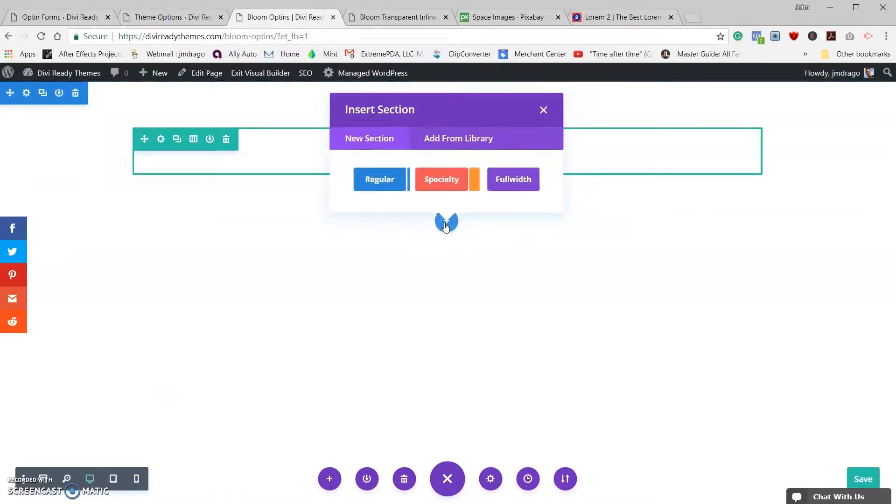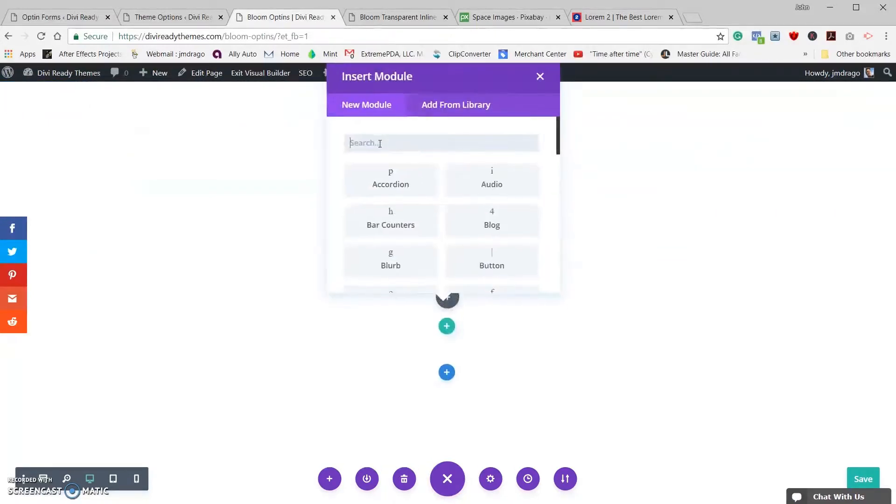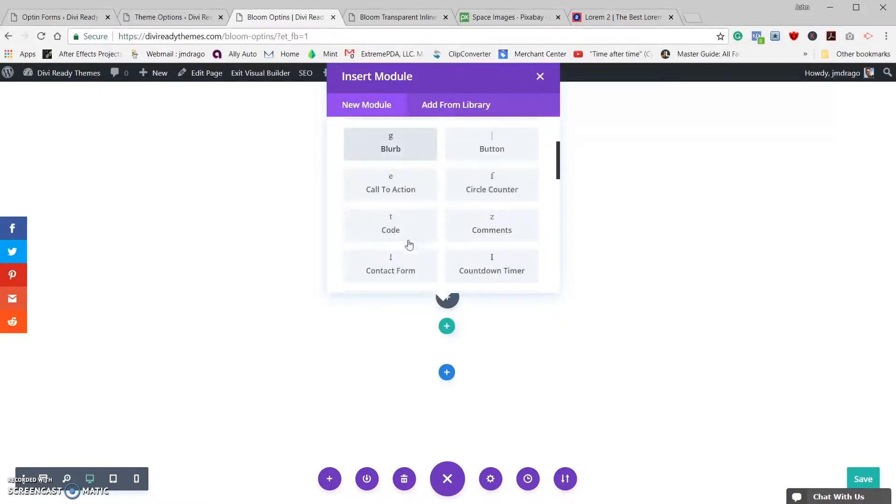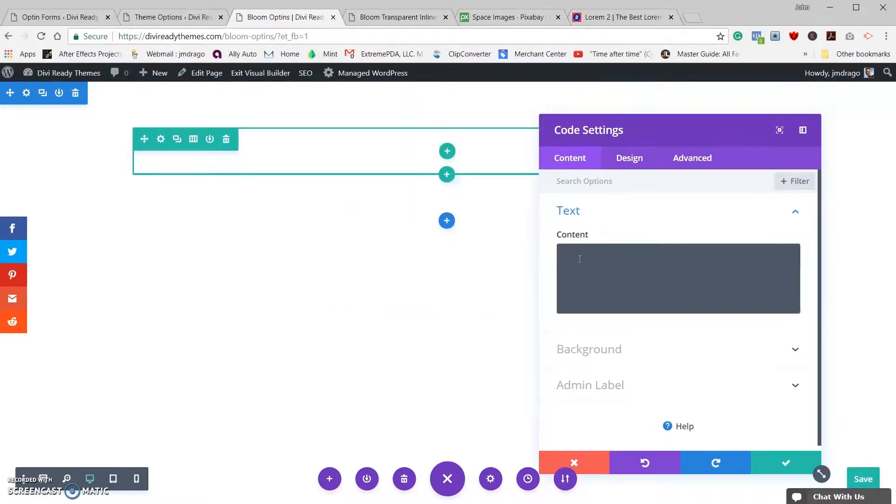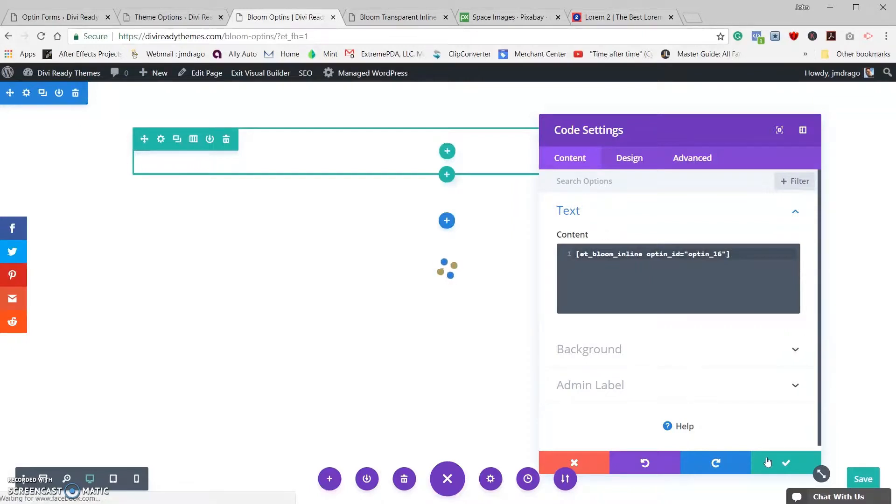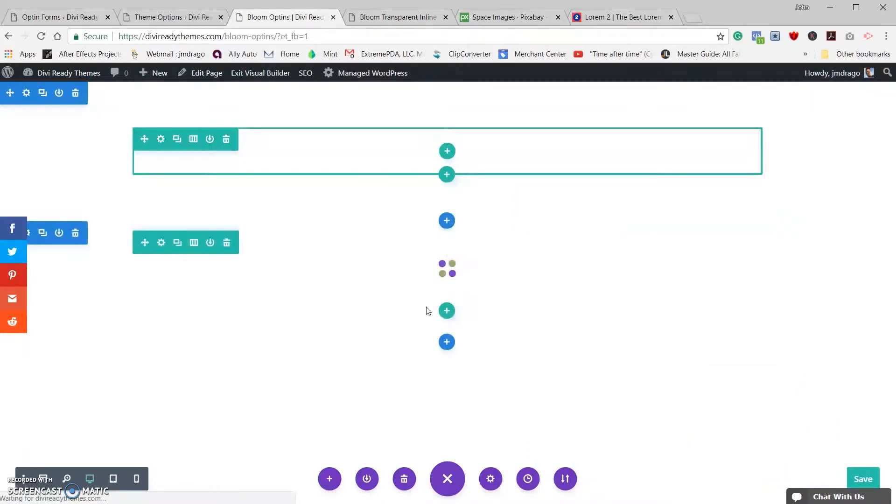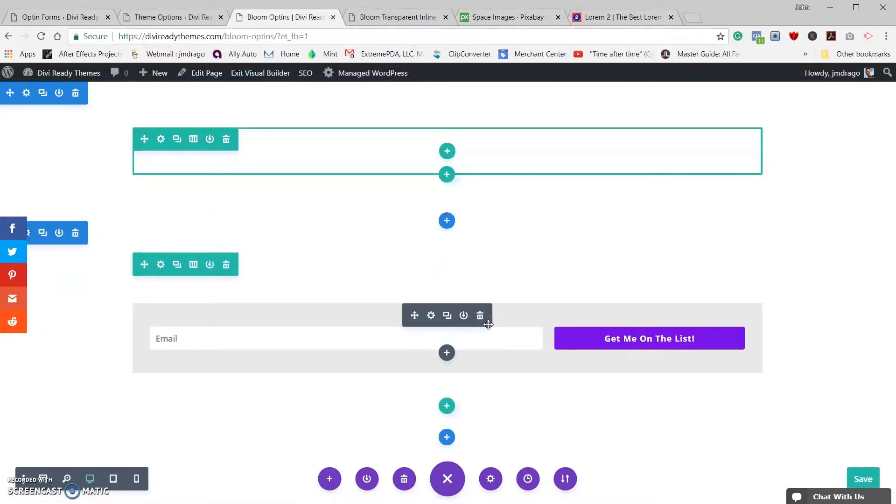So you see that we have our one section here with our one row. Let's add a new section, we'll put it down on the page. Let's add one regular section with one regular row, and in that row is going to be the code module. And the code that's going to be entered there is going to be the code that we just copied from the Bloom module. Save that.